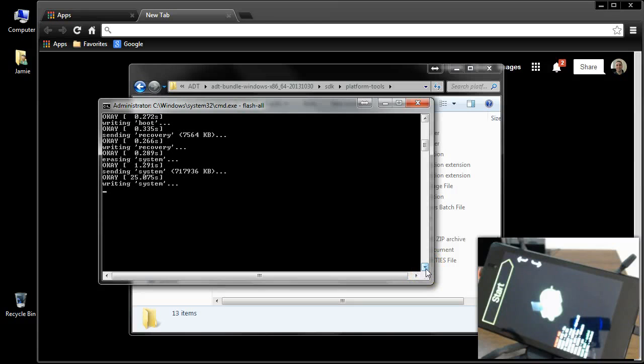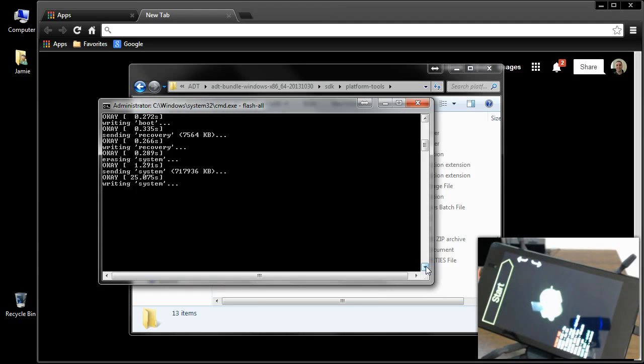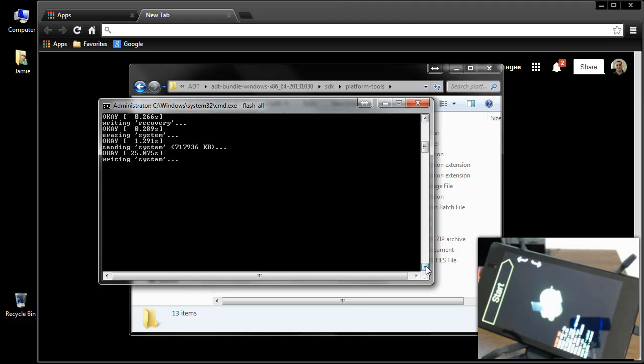It's just going to keep on going down the list here. It's going to do user data, it's going to do cache, so this is completely wiping out your tablet. This is a pretty easy thing to do once you get the hang of it. Not a big deal at all. What will happen is it will simply finish up here and get to the bottom, and it will restart the tablet, and it will boot back up to the welcome screen. Then you just fill in your credentials, and your tablet should be working back to normal.